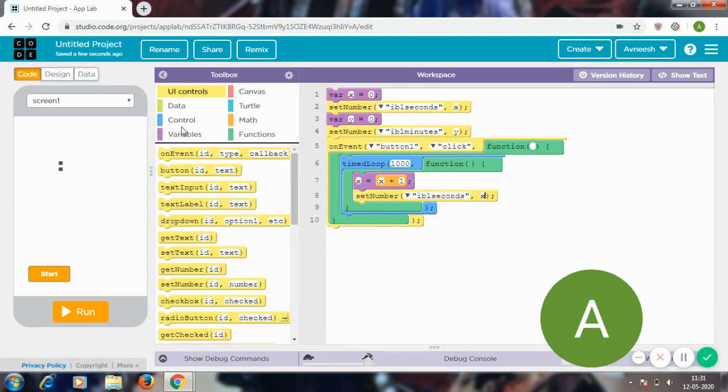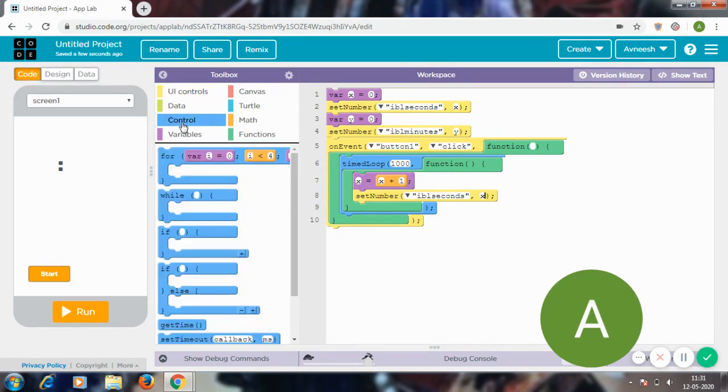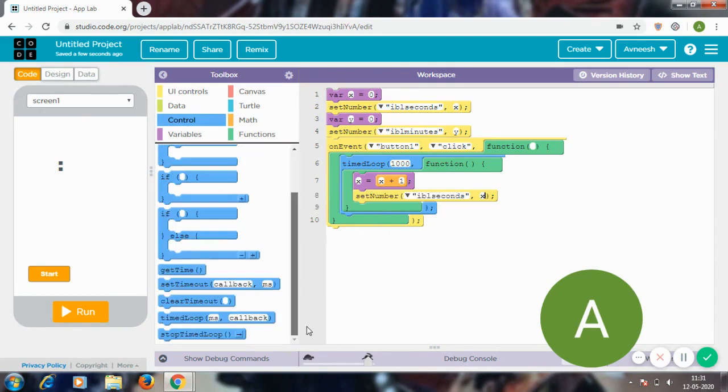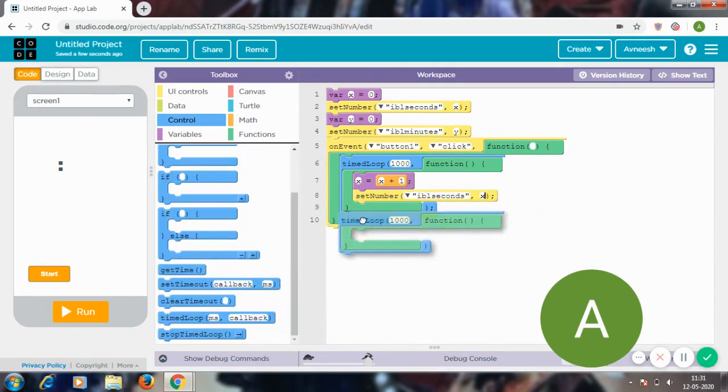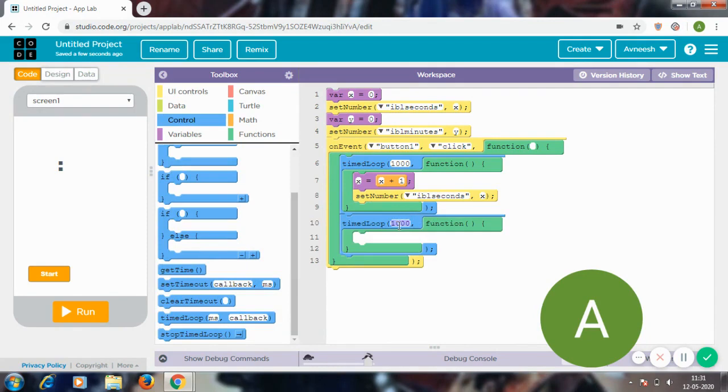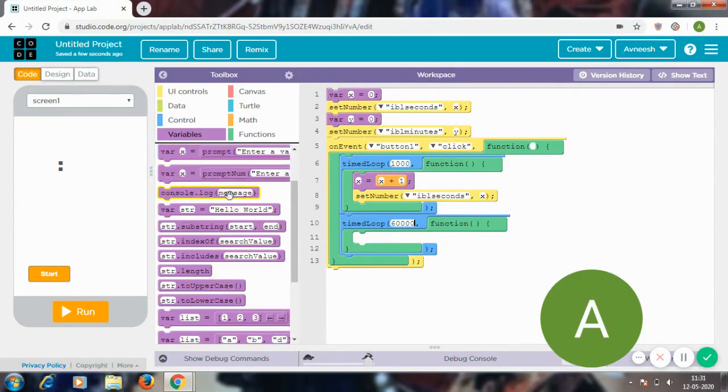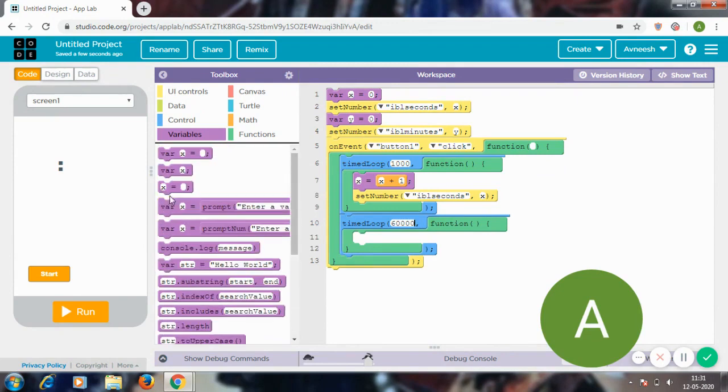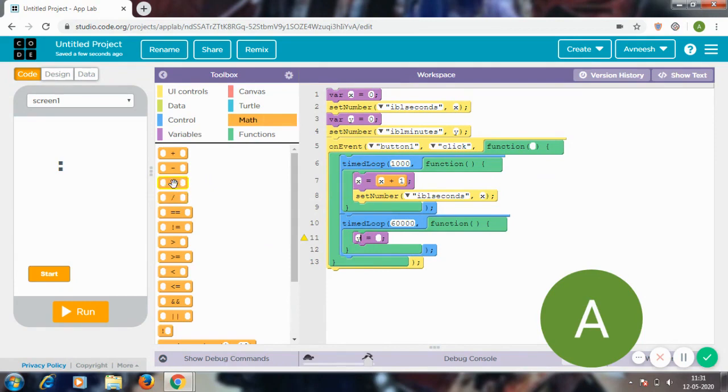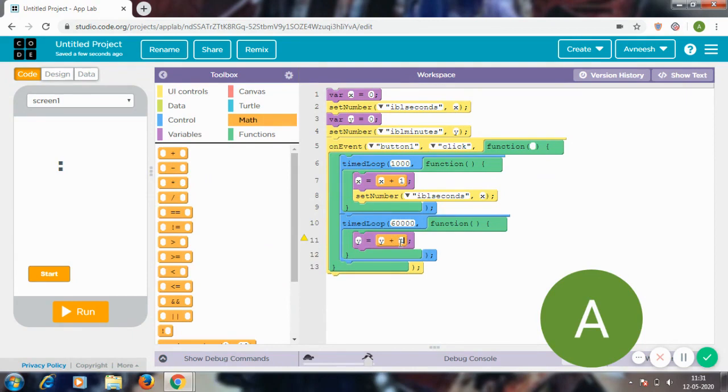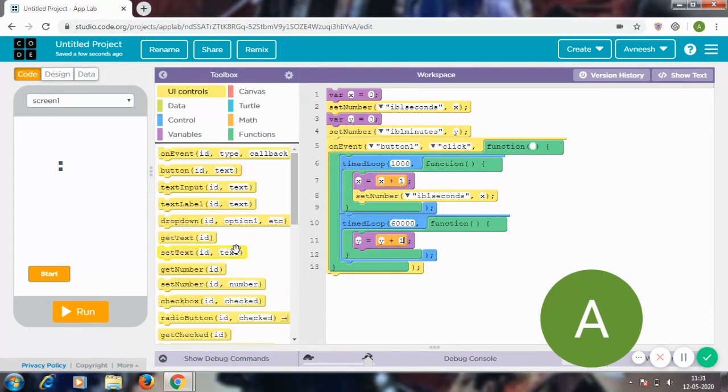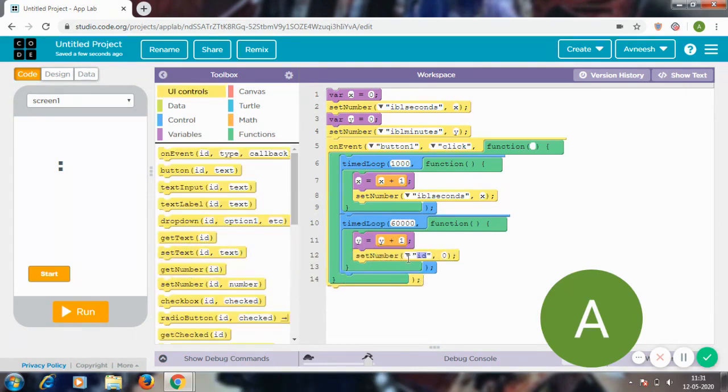But now every 60 seconds the number in minutes should increase by one. So I'm going to go to timed loop every 60,000 milliseconds. We should go to variables, then y, math plus, y plus one, set number in lbl_minutes to y.